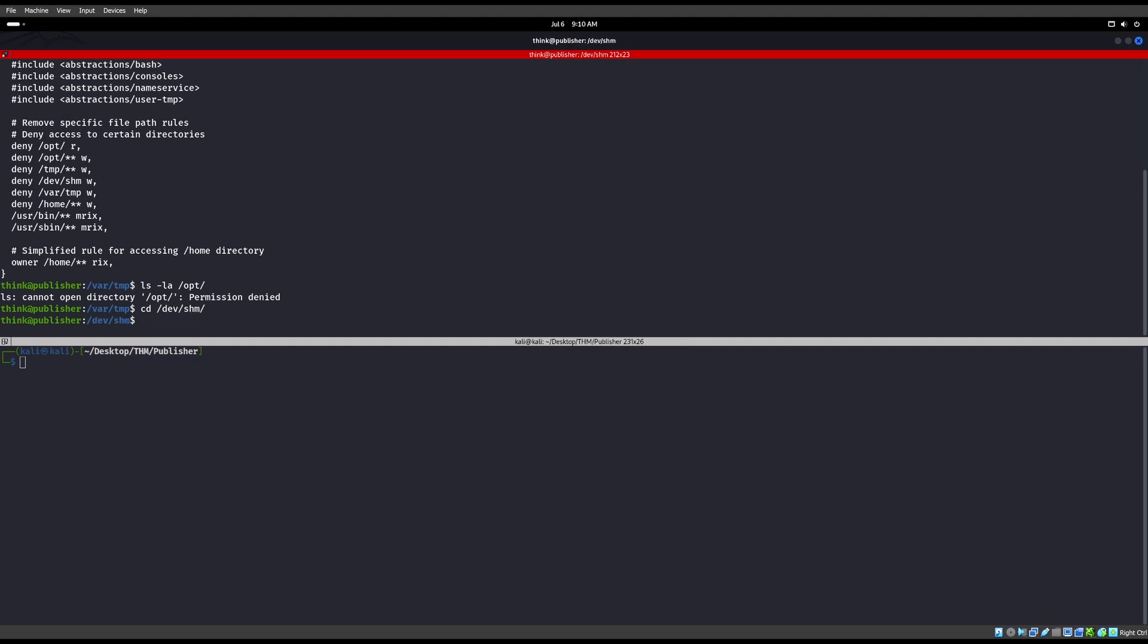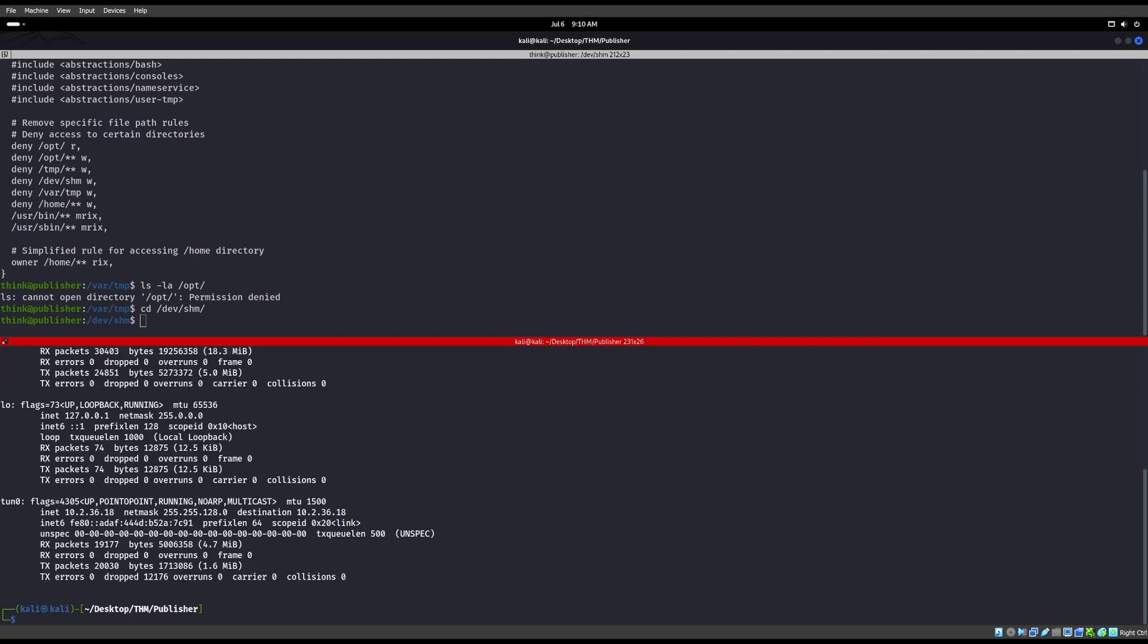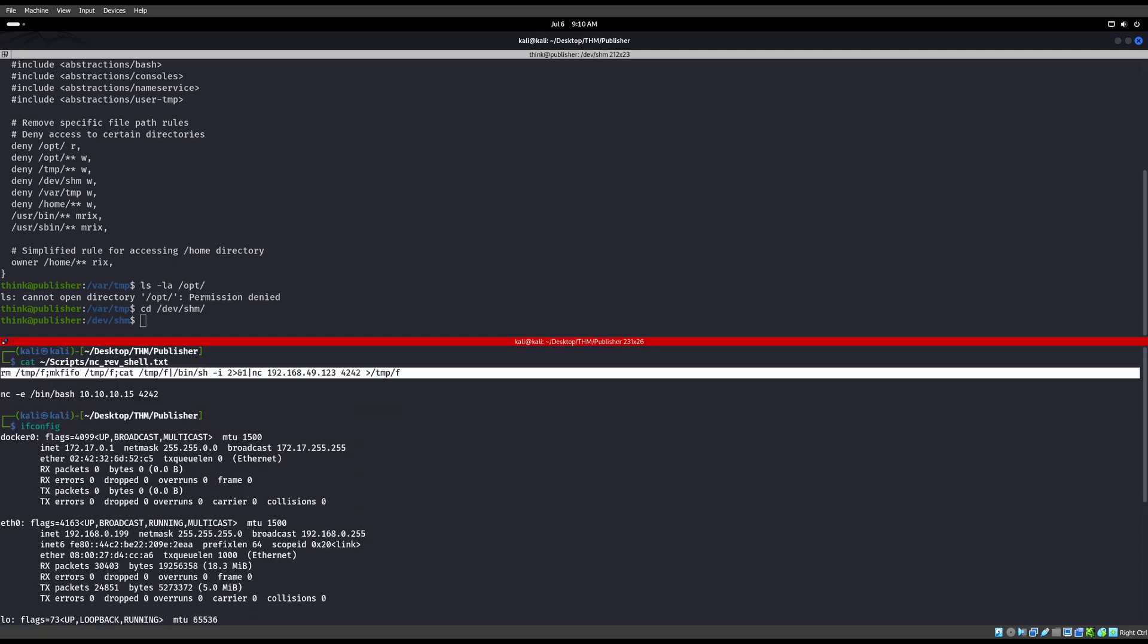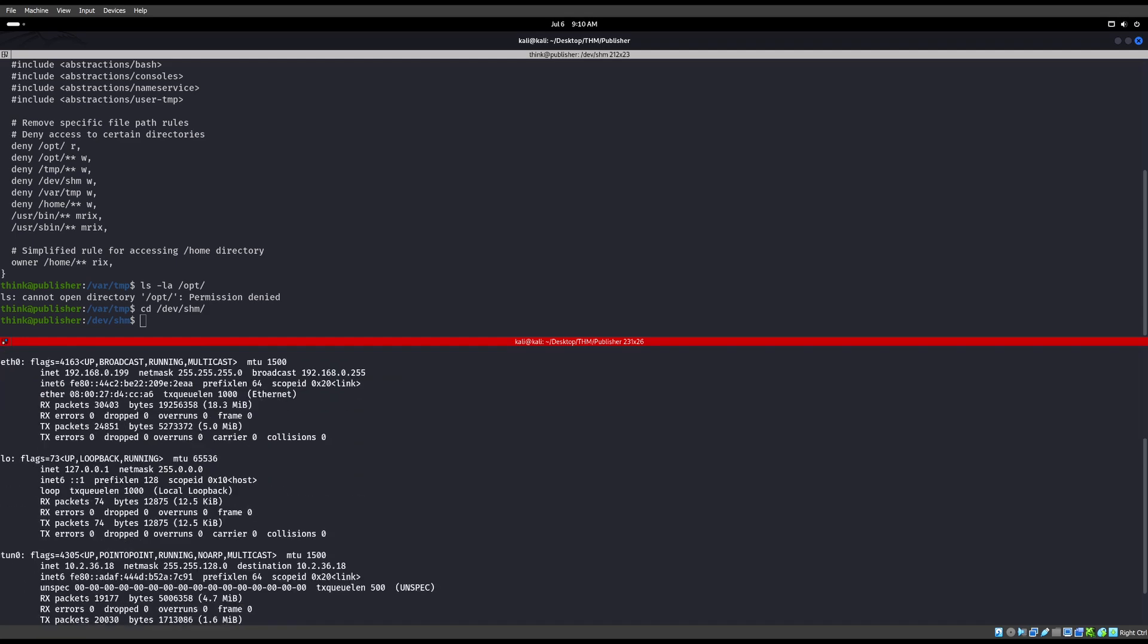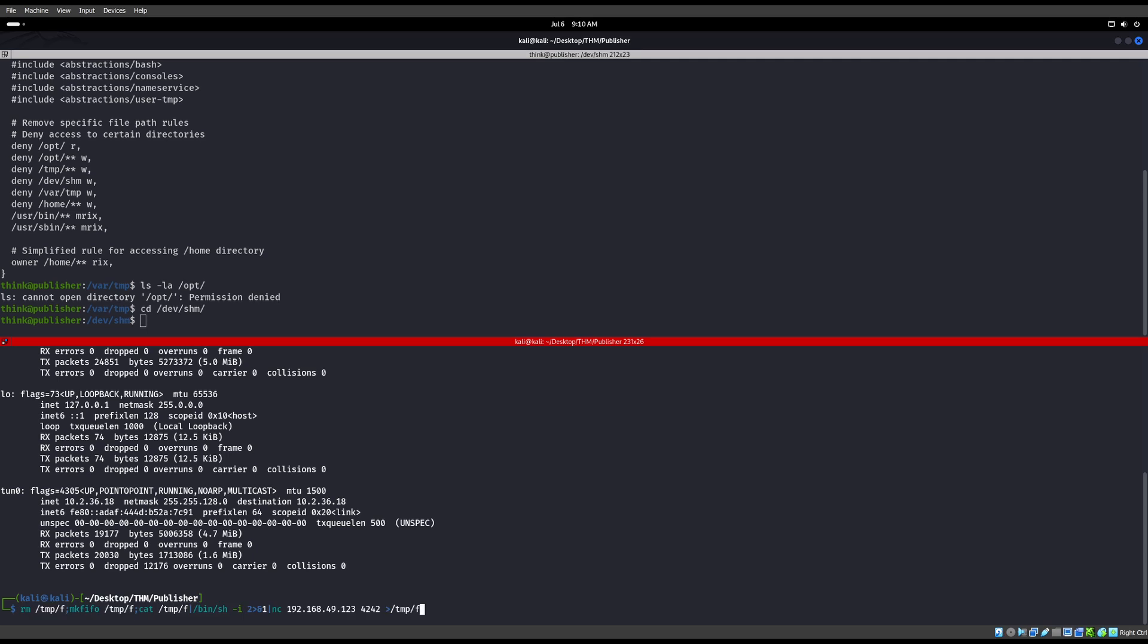So now we're in here. Let's go ahead and grab a netcat reverse shell script. Let me go ahead and grab my IP address also for this machine, for my tunnel here. Okay, and we'll go ahead and we'll throw my IP address into there.